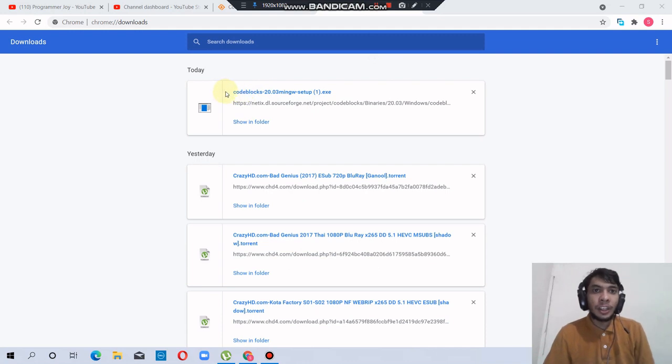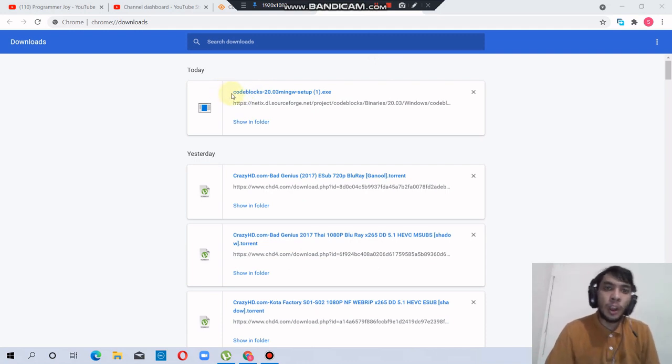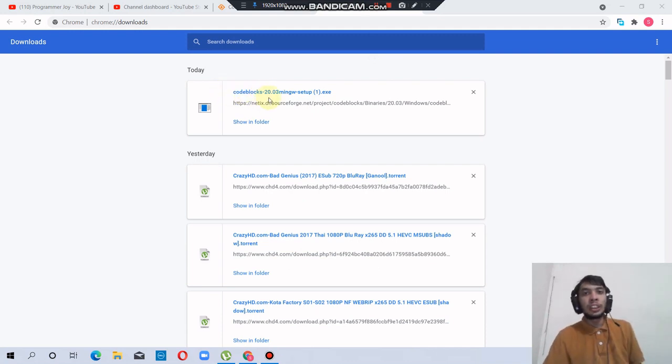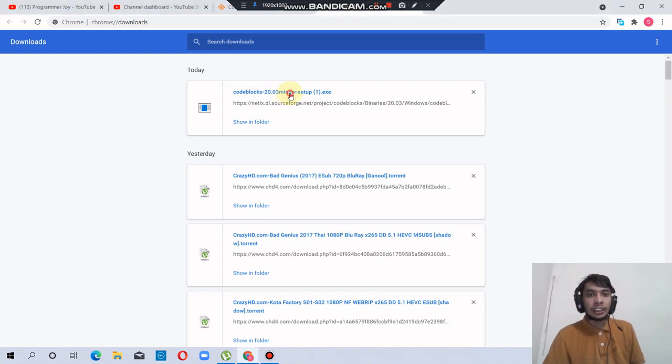The file has downloaded—Code::Blocks 20.03 with MinGW compiler. Let's start the setup.